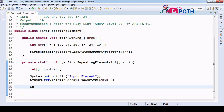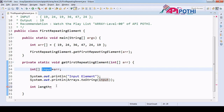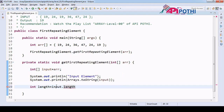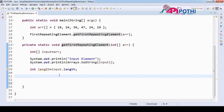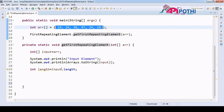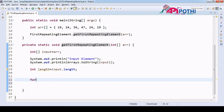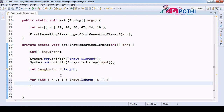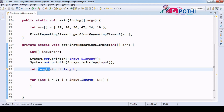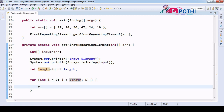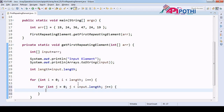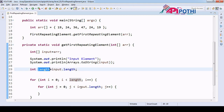Now let's have one variable called length equal to input.length — basically the array length. Since we are going to find the first repeating element, we must scan this array and compare each and every element. We will do the scanning through a for loop. We already have the length variable so we need not create another one. Let's have another loop called j which is also doing the scanning.